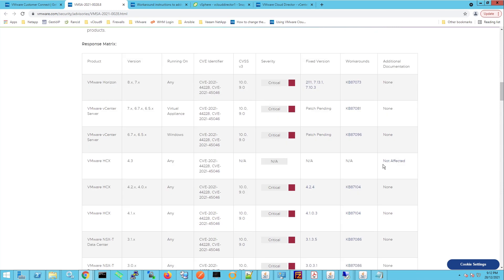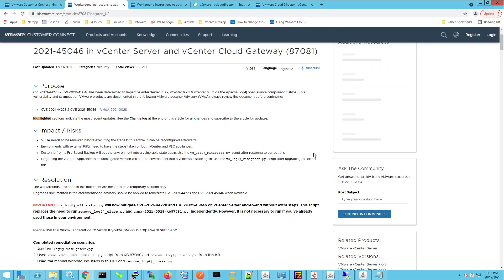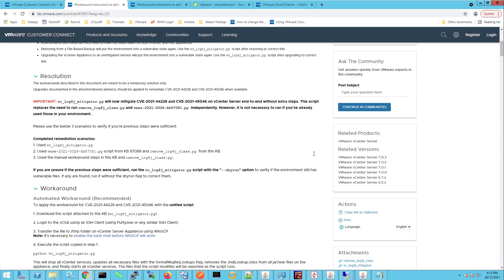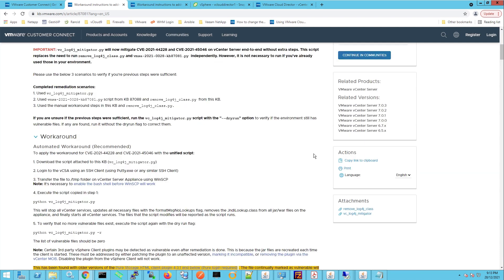Today we're going to concentrate on performing the workaround for VMware vCenter server and we're going to be doing that by using the supplied script. So if we click on the KB article here for workarounds for VMware vCenter server and we scroll down just a little bit, we have two files here to download and the file that we want to download is vc log4j mitigator.